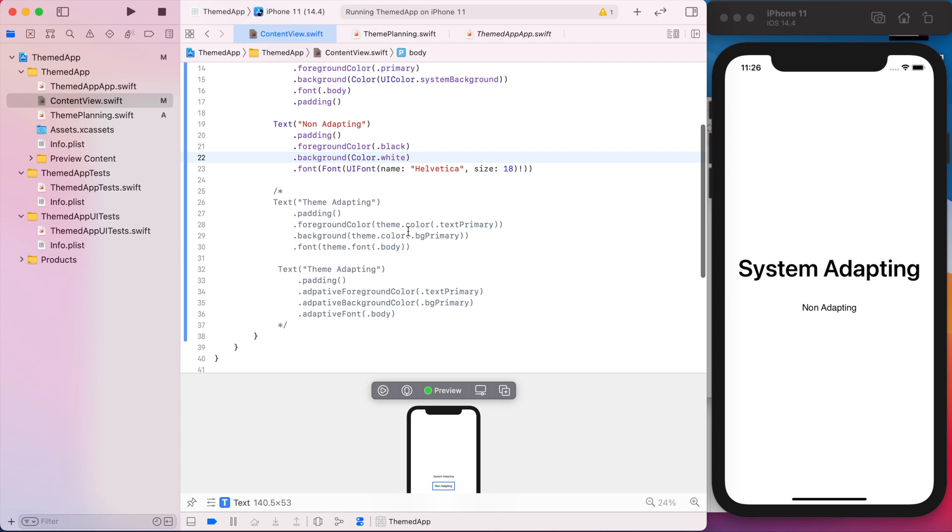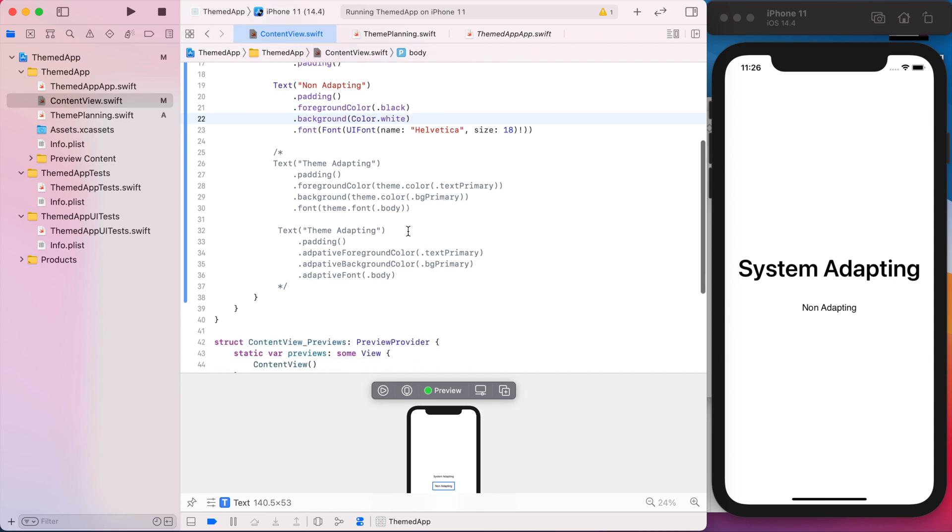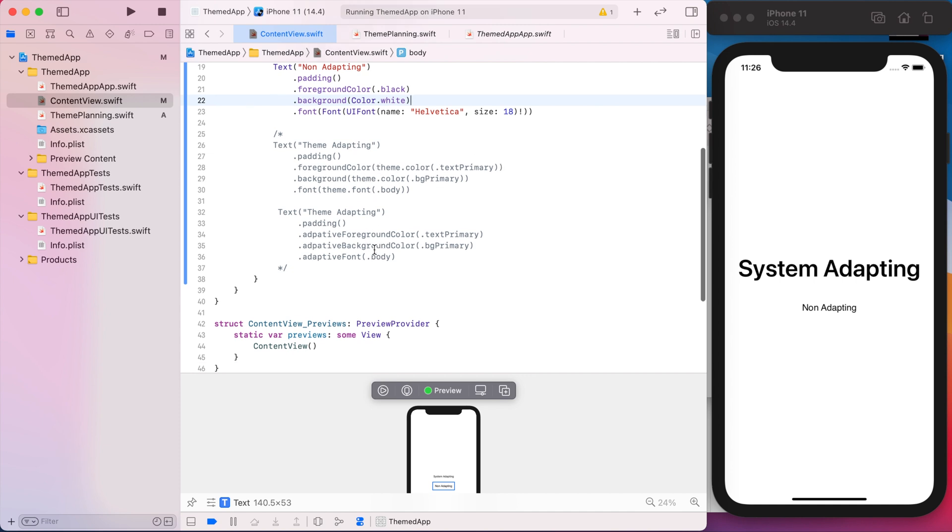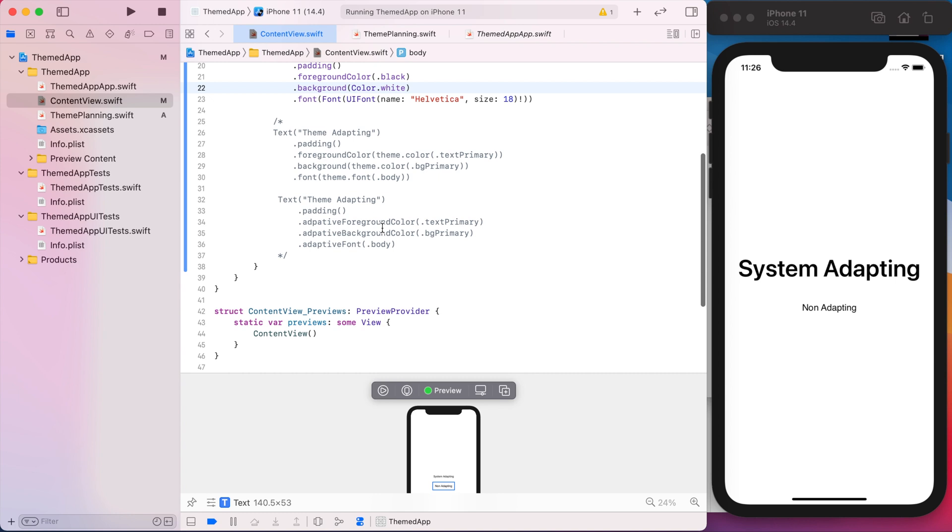So it'll be similar to the semantic colors and fonts that the Apple system uses, just in our own custom theme. So in this first example, we're using the system provided modifiers for views and just accessing the colors and fonts from the theme. And then in the second example, we create some custom view modifiers that kind of streamline this process a little bit. So we don't have to even interact with the theme directly. We just have view modifiers that will do it for us.